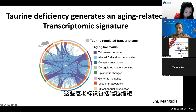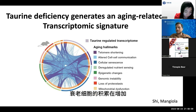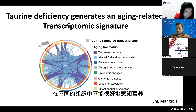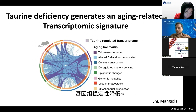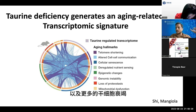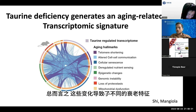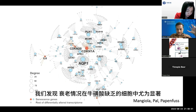These hallmarks of aging include telomere shortening, compromised cell-cell communication, increased cellular senescence and accumulation of senescent cells — or zombie cells — in different tissues, impaired nutrient sensing, epigenetic changes in DNA, more DNA damage and genomic instability, decreased proteostasis, less functional mitochondria, and stem cell exhaustion. When we looked at the network analysis of the entire transcriptome, we identified that senescence was especially enriched in taurine-deficient cells.